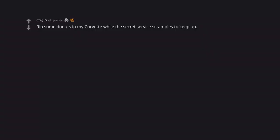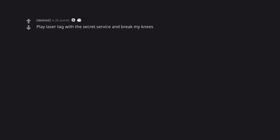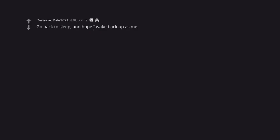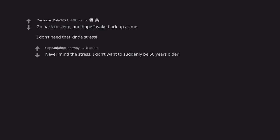Rip some doughnuts in my Corvette while the Secret Service scrambles to keep up. In my mind I thought you meant ravage a box of doughnuts. Play laser tag with the Secret Service and break my knees. Technically they're not your knees. Go back to sleep and hope I wake back up as me. I don't need that kind of stress. Never mind the stress, I don't want to suddenly be 50 years older.